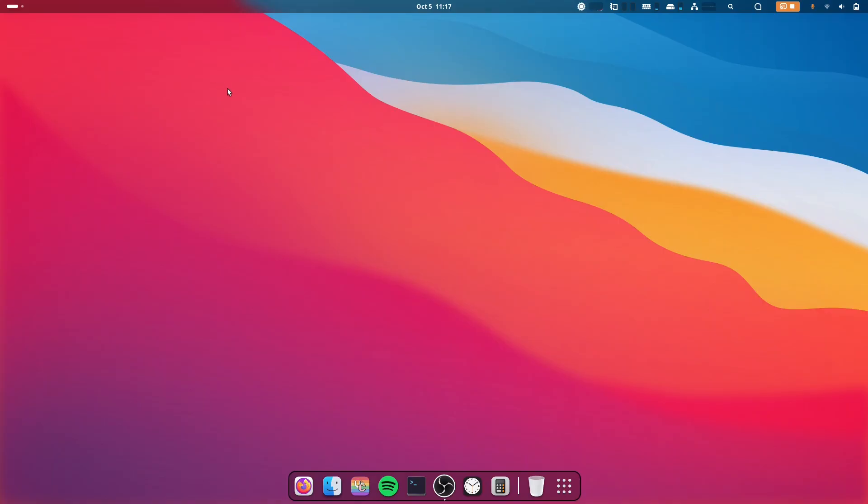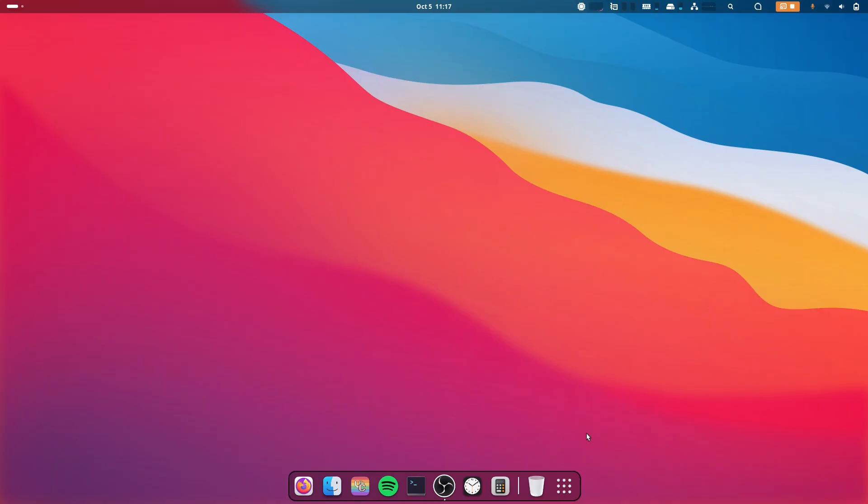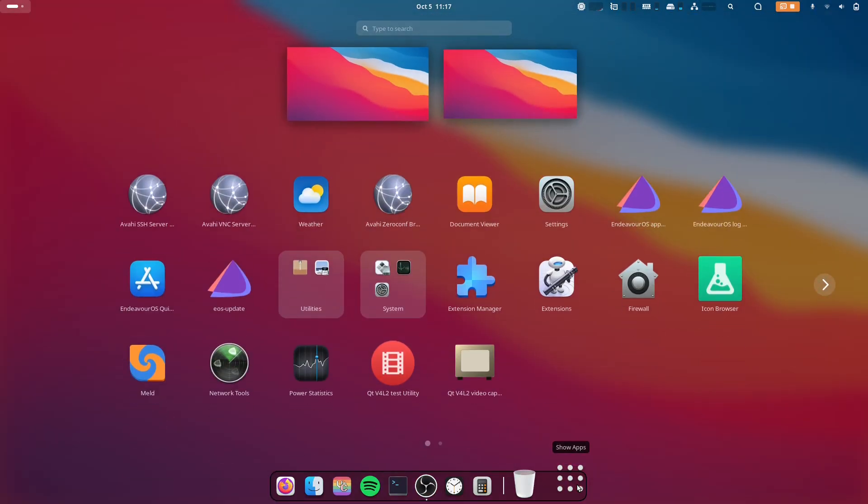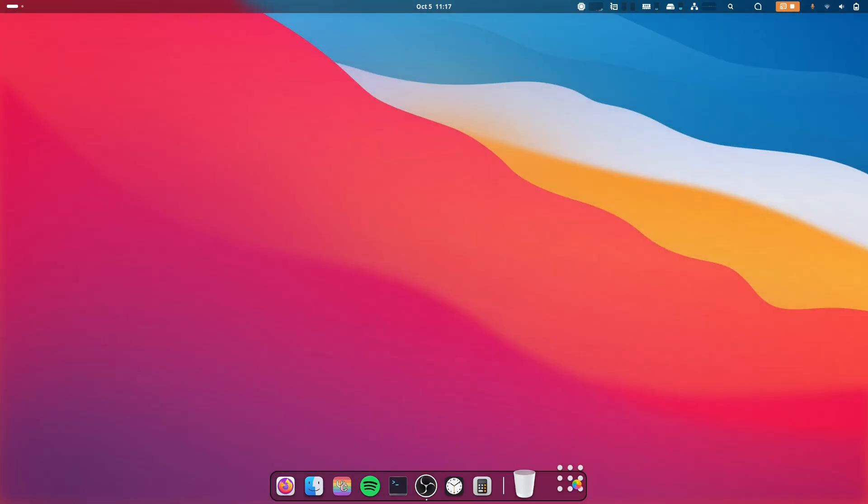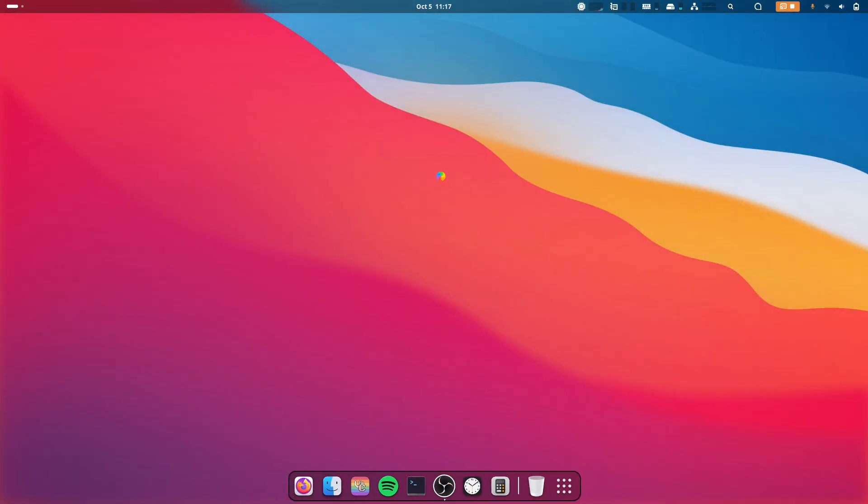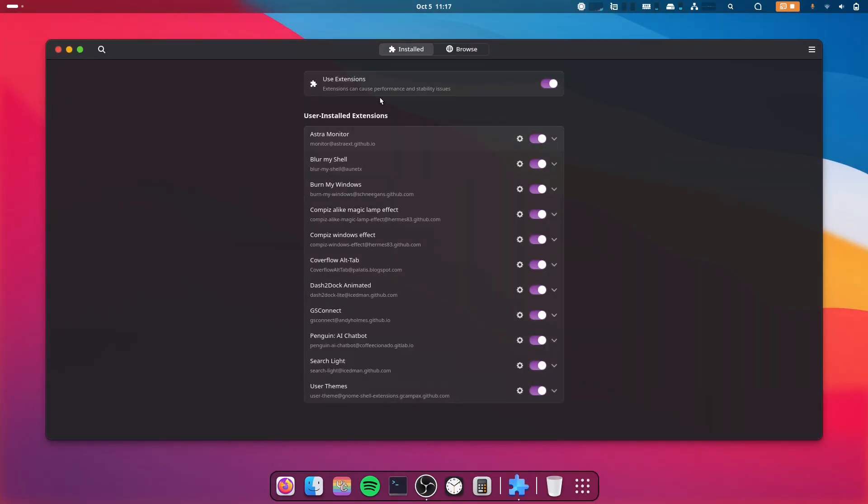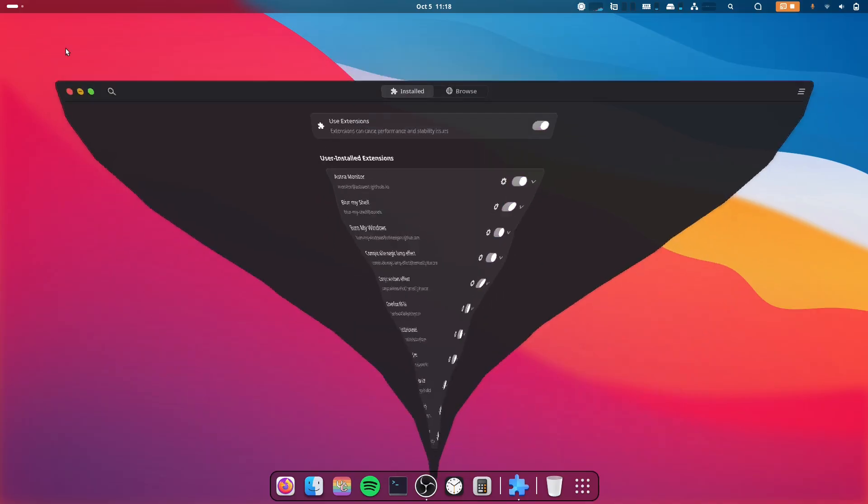Okay, now I have restarted my computer. If I go to Extension Manager, as you can see, the Blur My Shell extension doesn't have a logo anymore and it works as you can see.